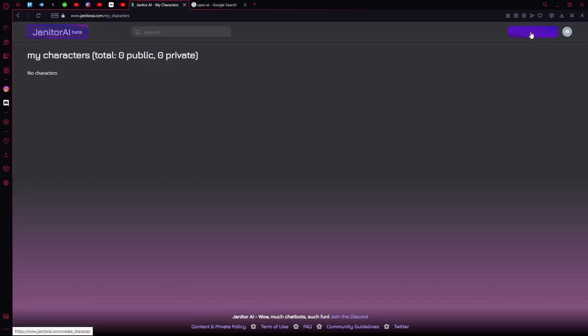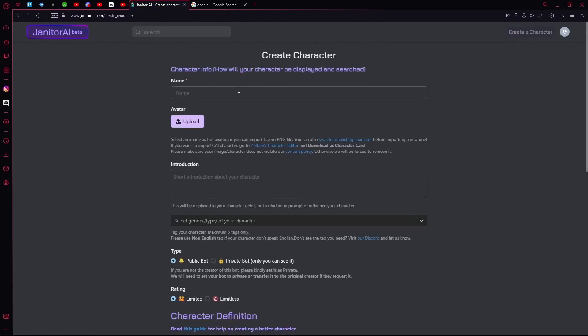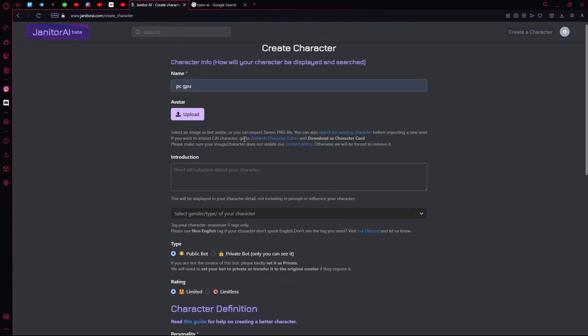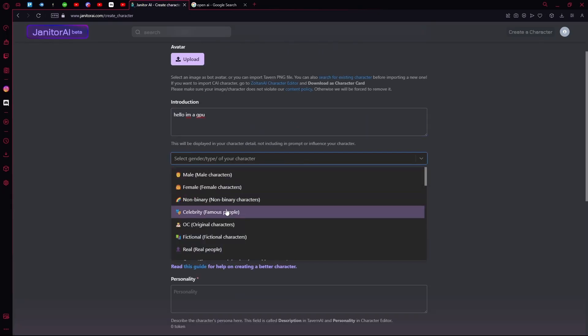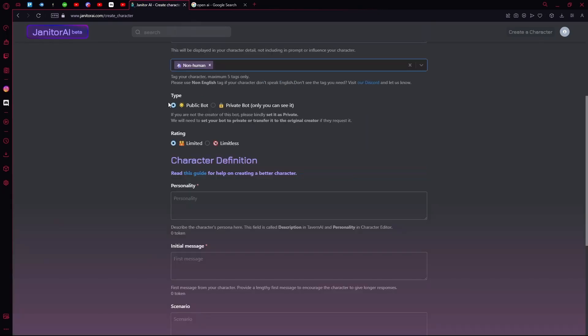In case you don't, you can hit Create a Character. Upload an avatar image for it, choose the gender of your character, and choose the type of bot—either public or private.